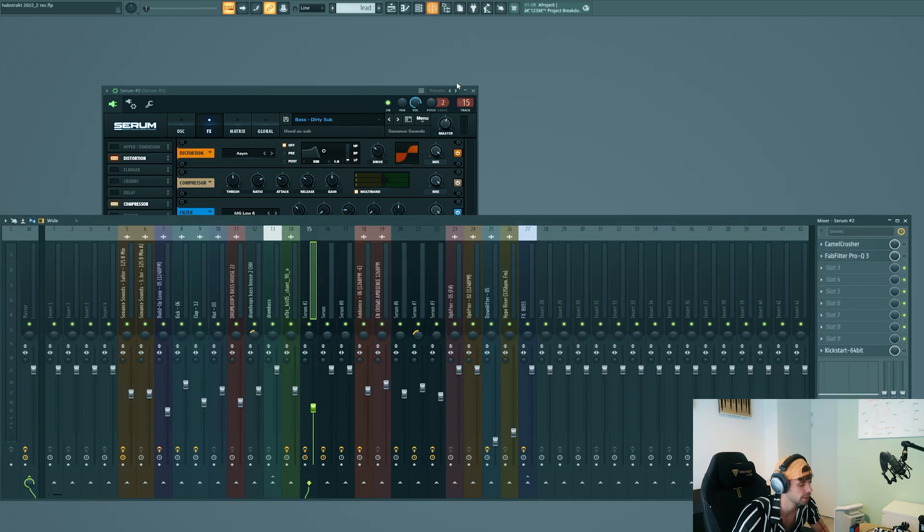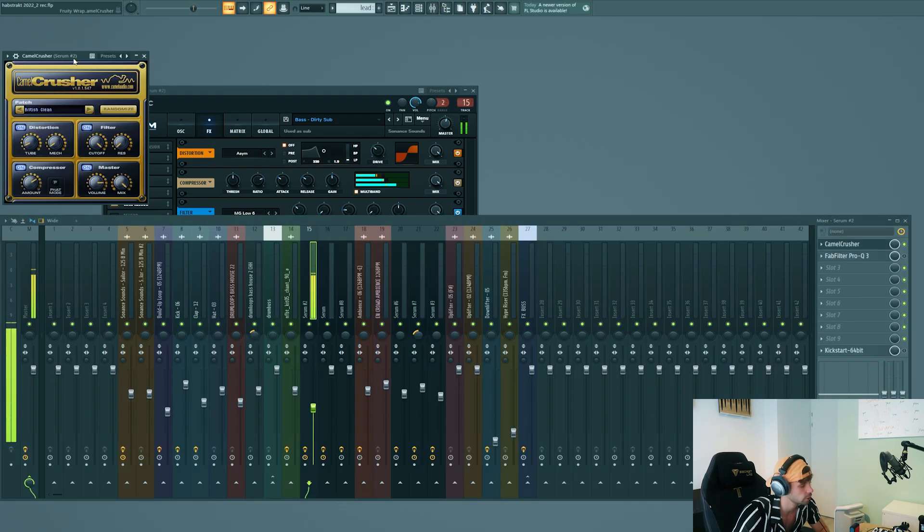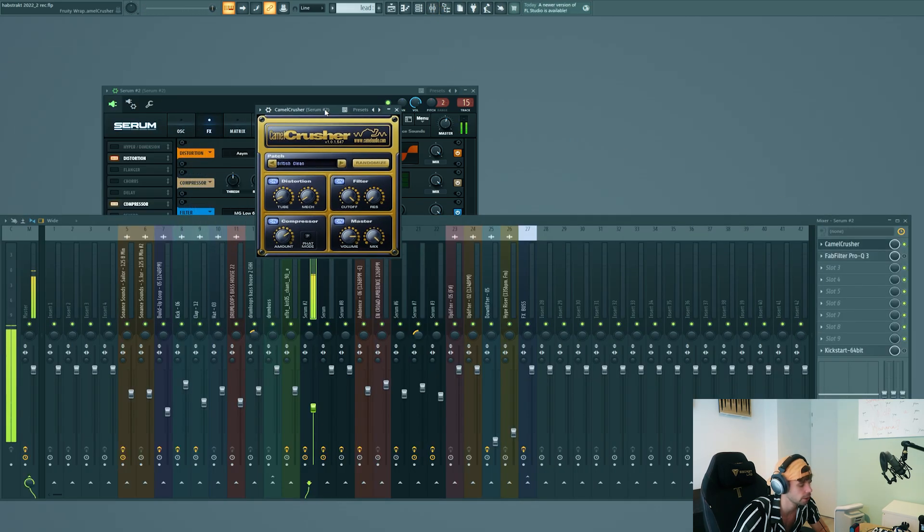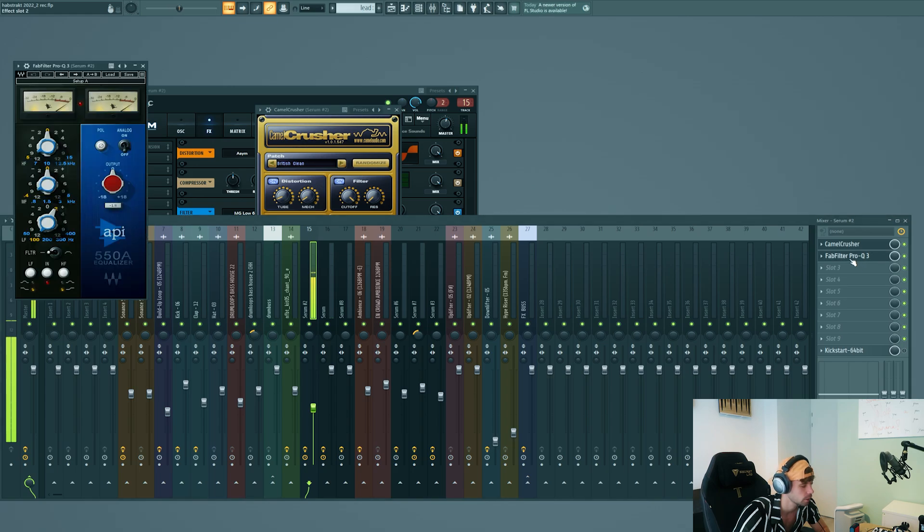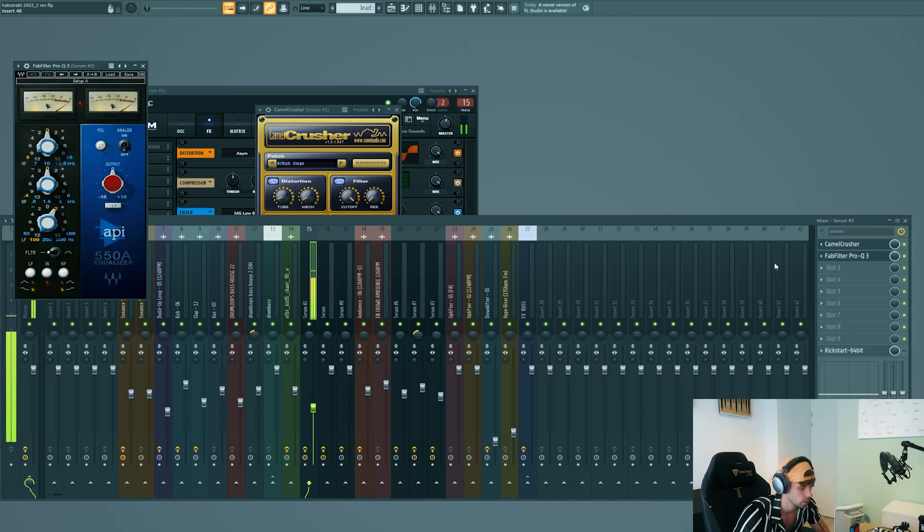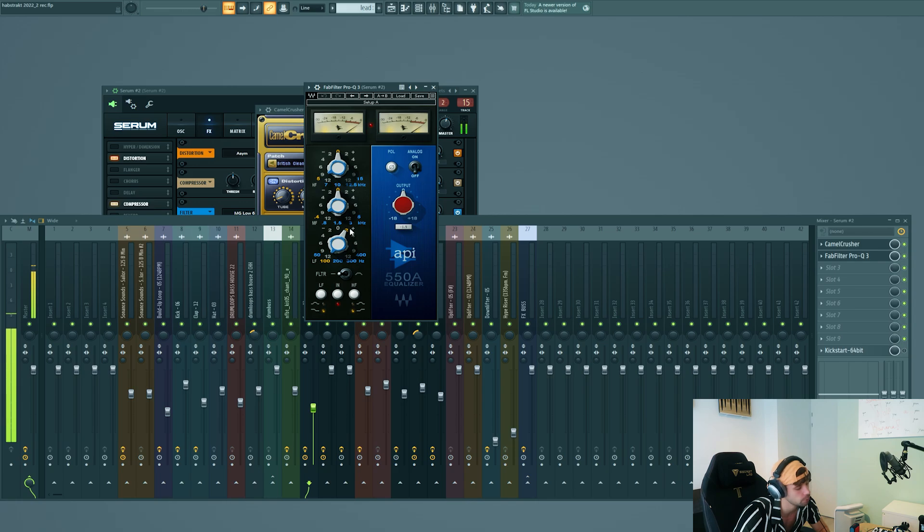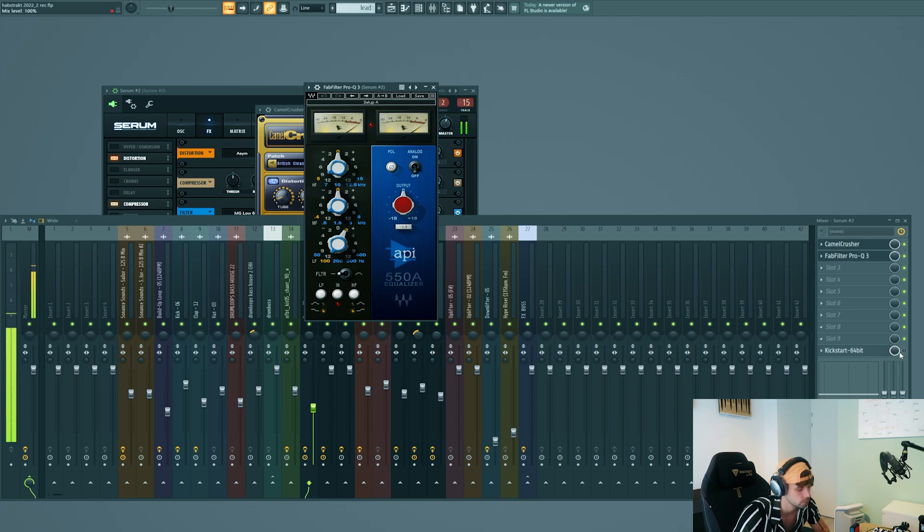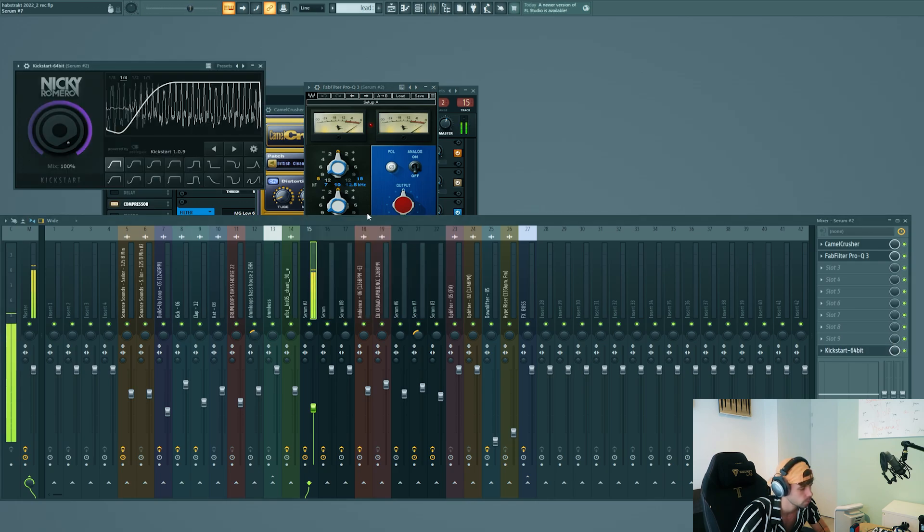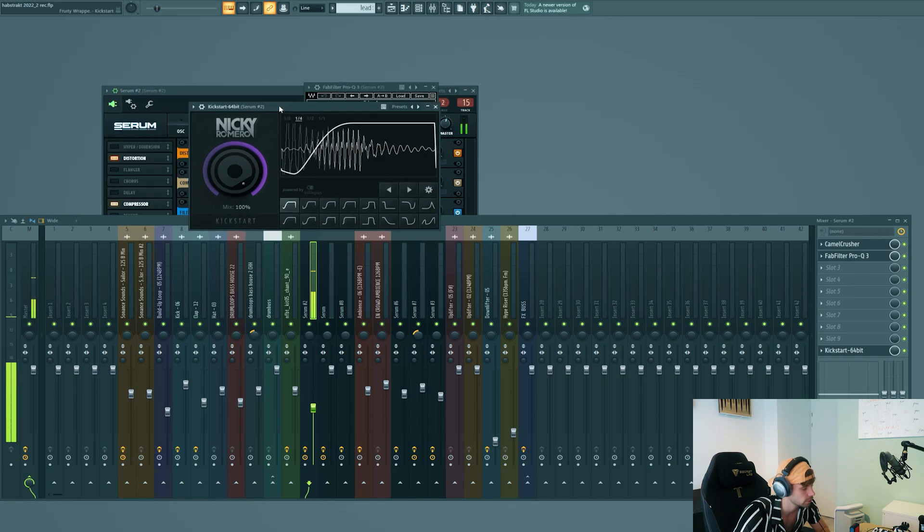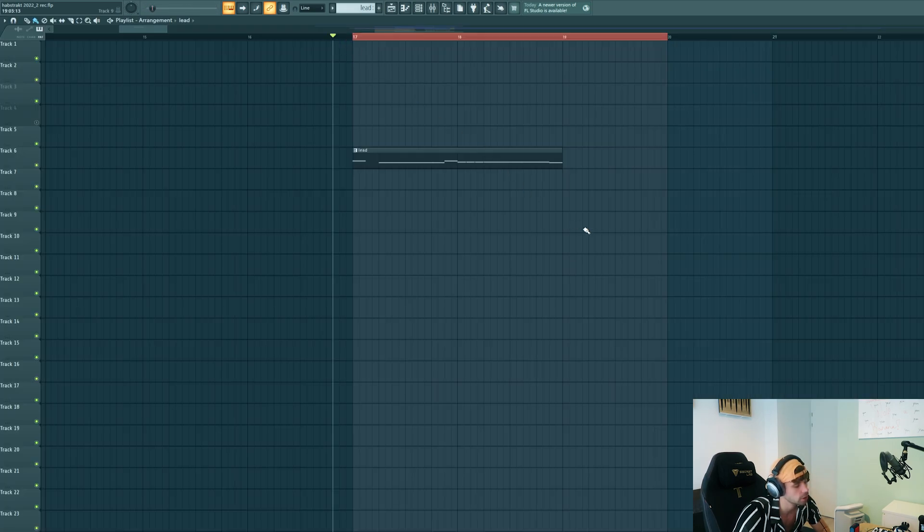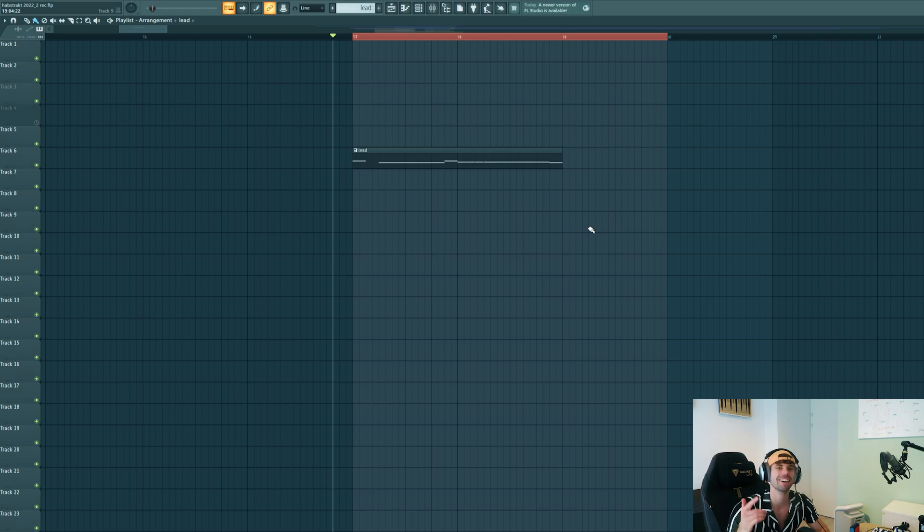So now we're gonna mix it. First some distortion to bring out more harmonics, and a little bit of EQ to bring out more of the sub frequencies. And of course the sidechain to finish it off. So all together, the synth stack sounds like this.